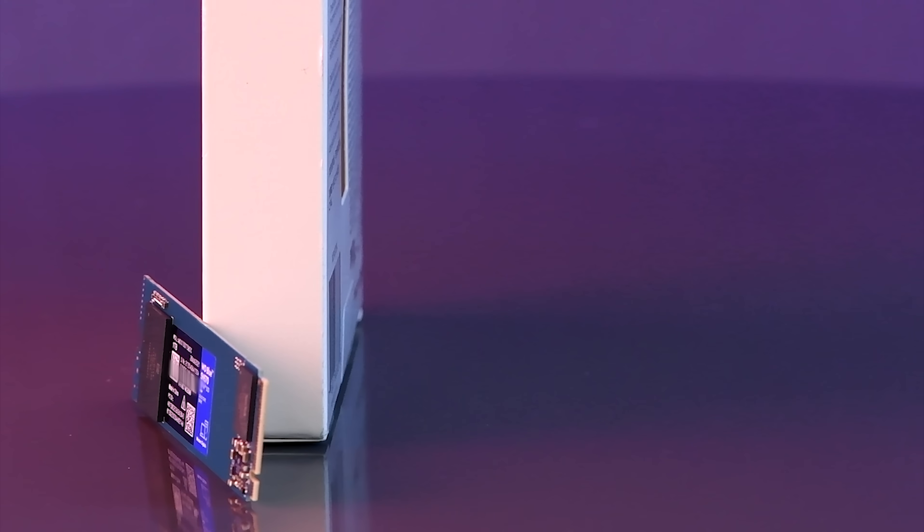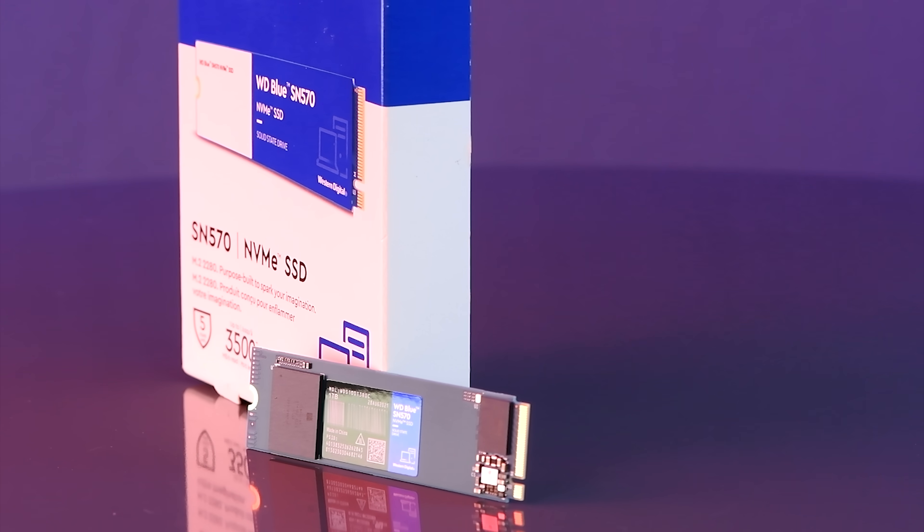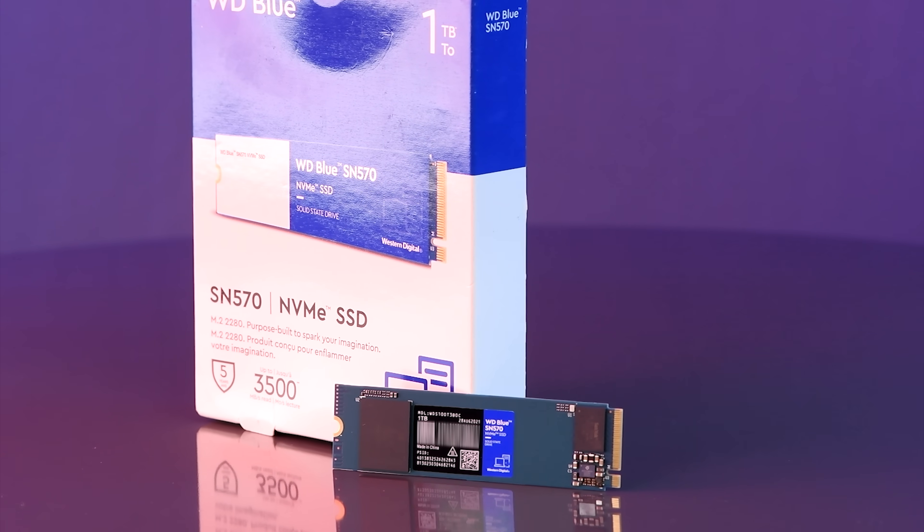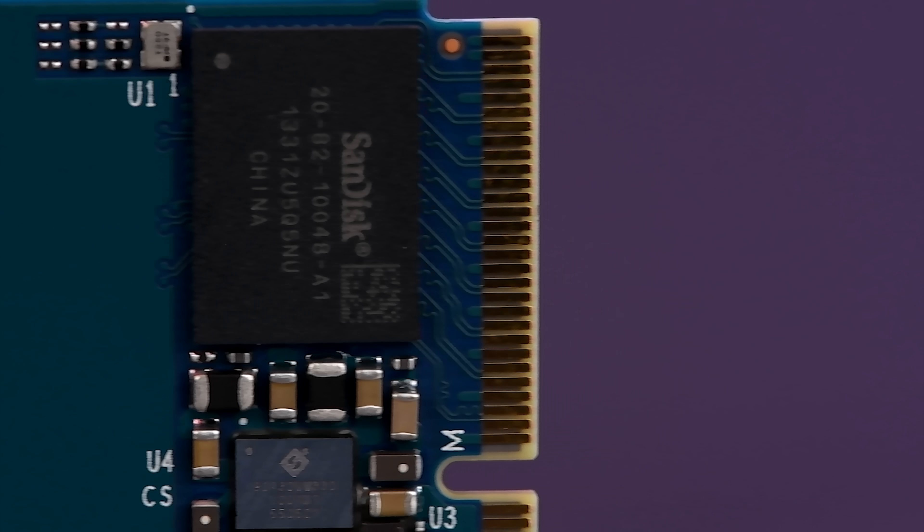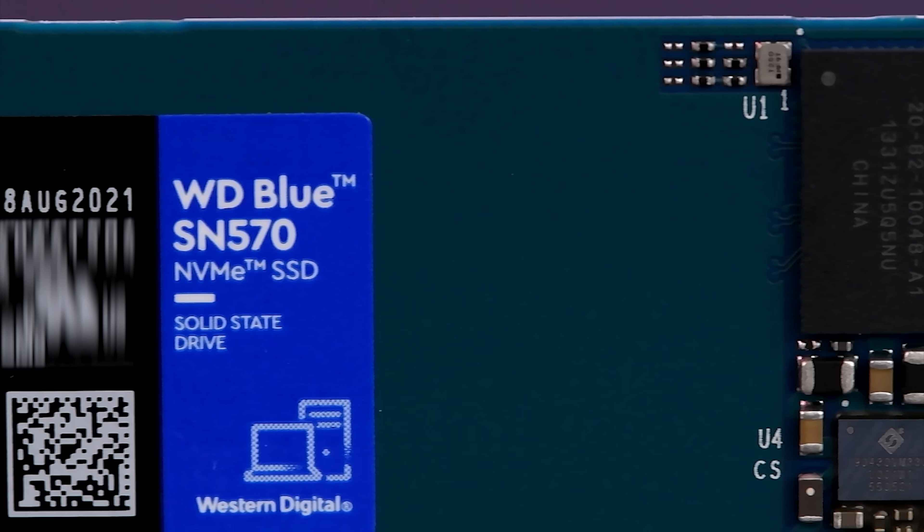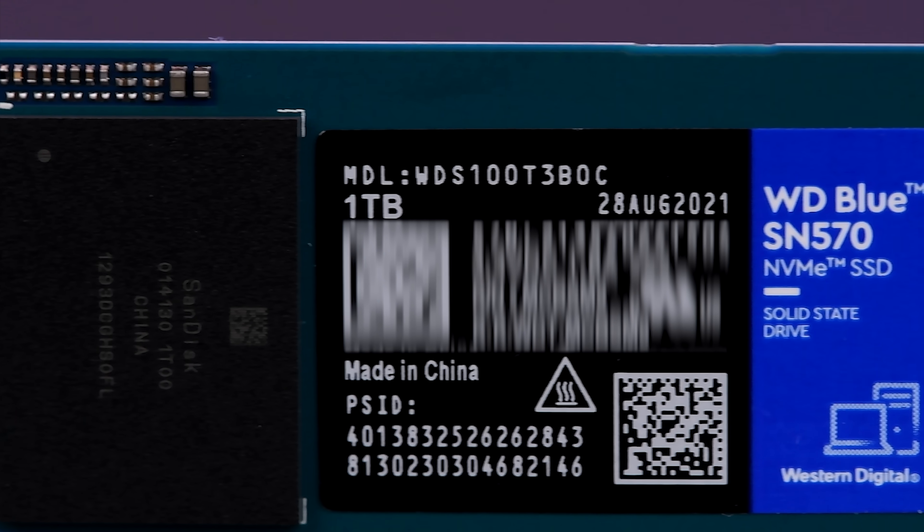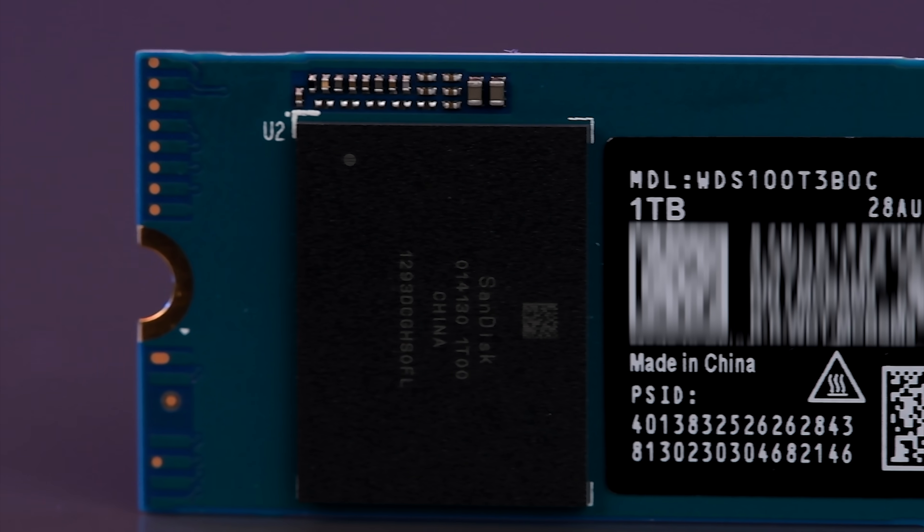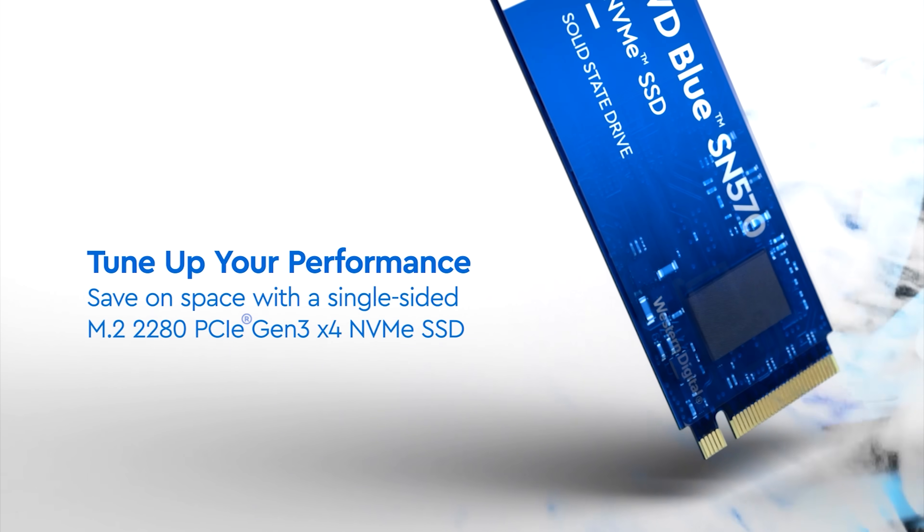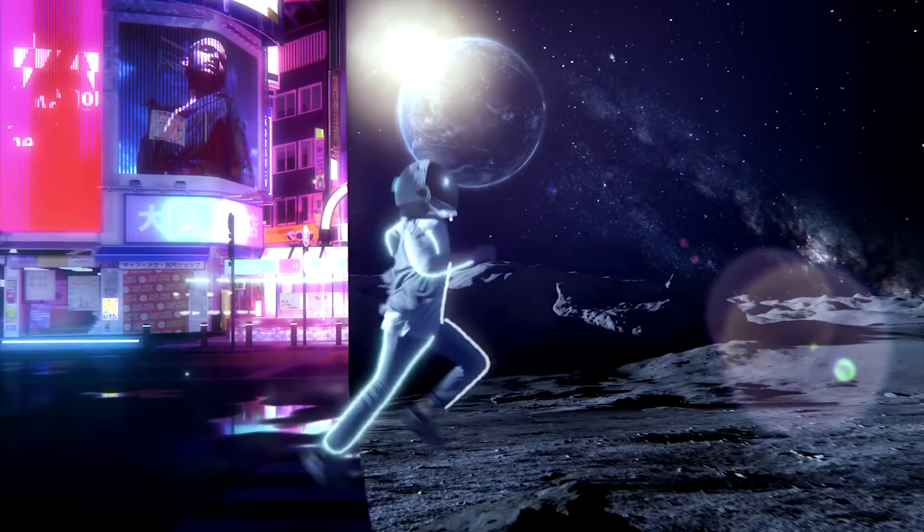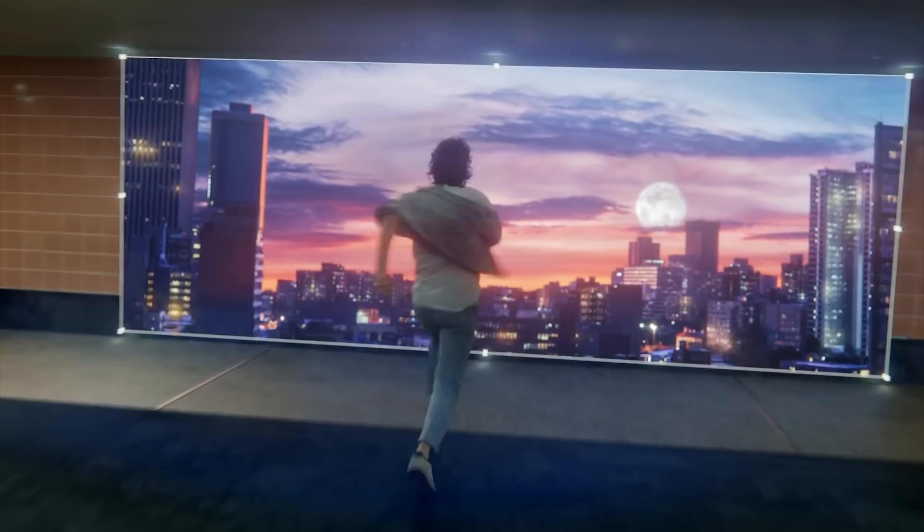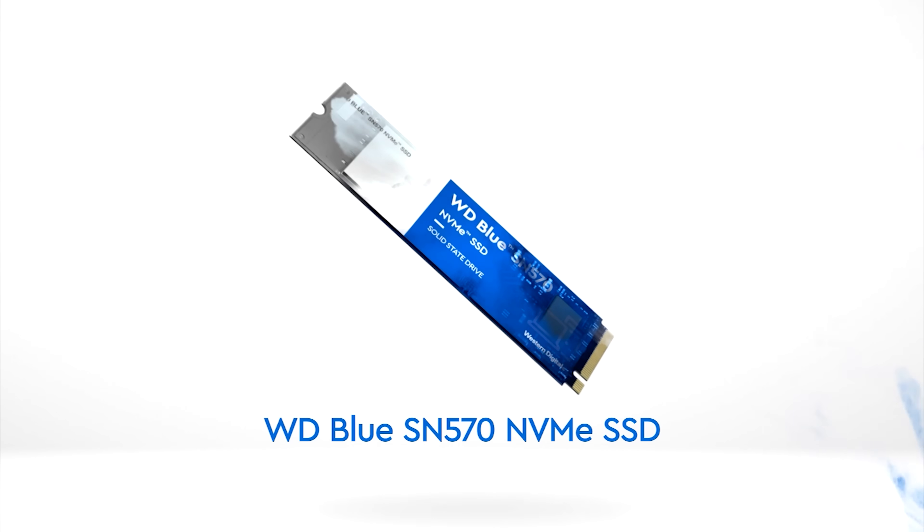It goes without saying that upgrading to an NVMe SSD is a no-brainer. If you are a content creator then we've just seen how much of an impact the WD Blue SN570 1TB NVMe SSD can have on your video creation process. It's fast, it's affordable and you even get a one-month free membership to Adobe Creative Cloud when you purchase a WD Blue SN570 NVMe SSD. What more could you ask for?